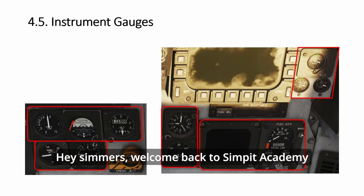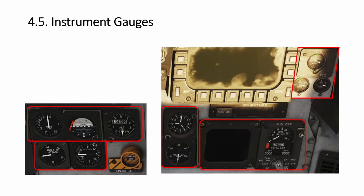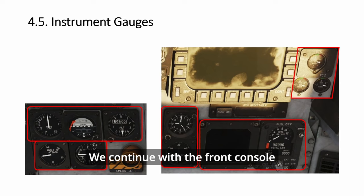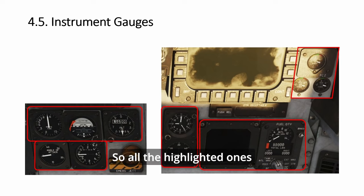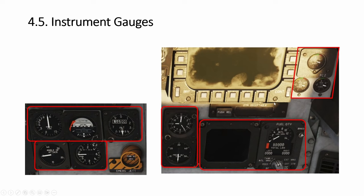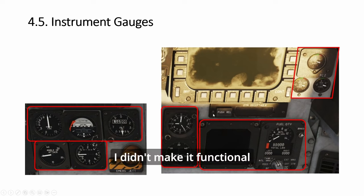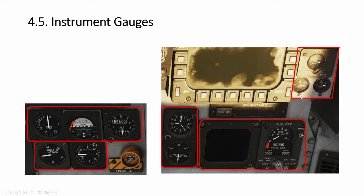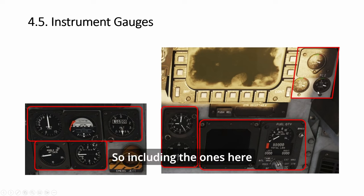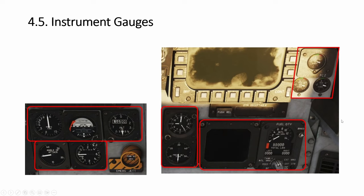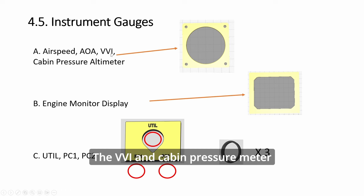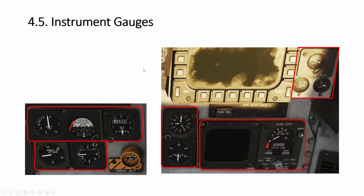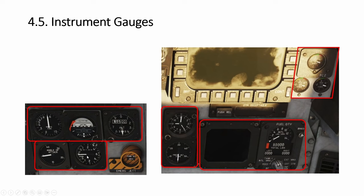Hey simmers, welcome back to Simpid Academy. We continue with the front console, looking at all the gauges today. All the highlighted ones—this one is just for show, I didn't make it functional—including the ones here.